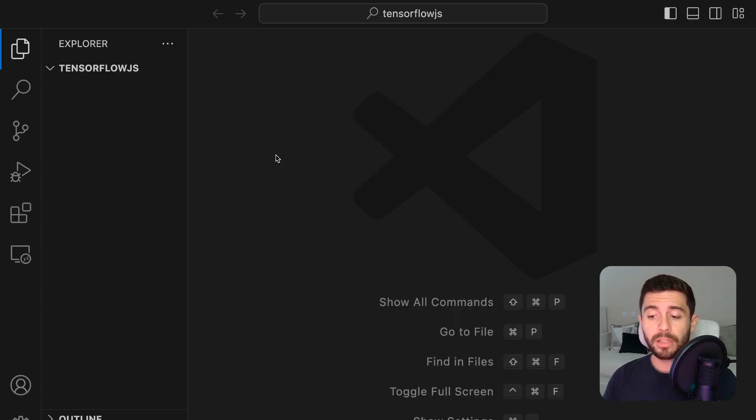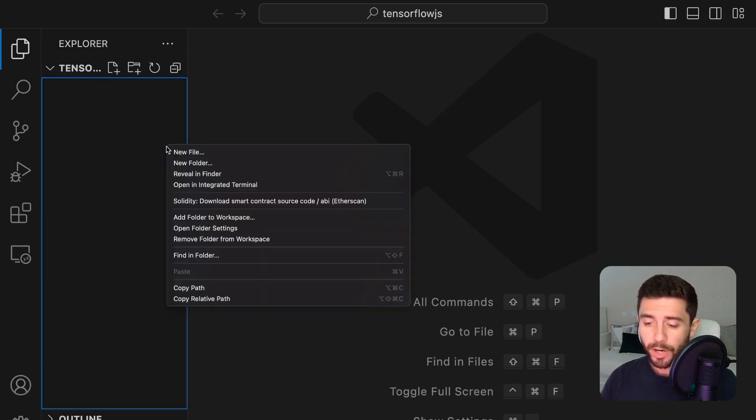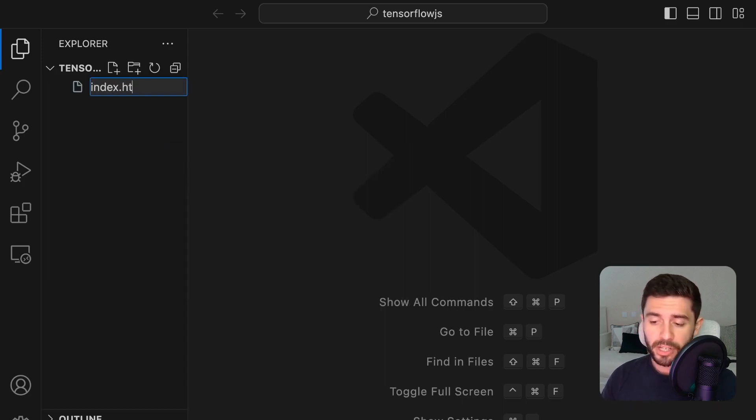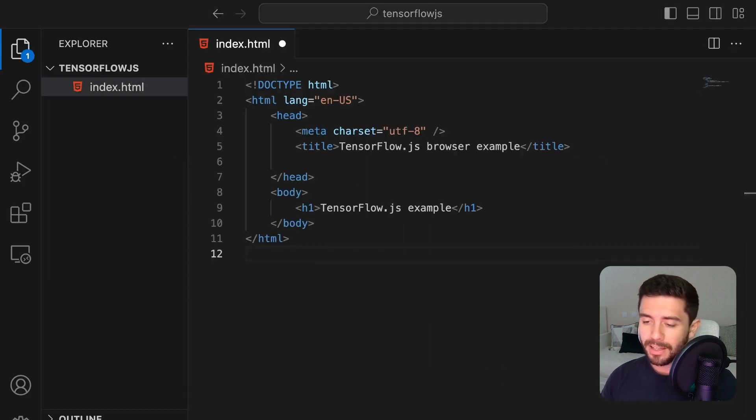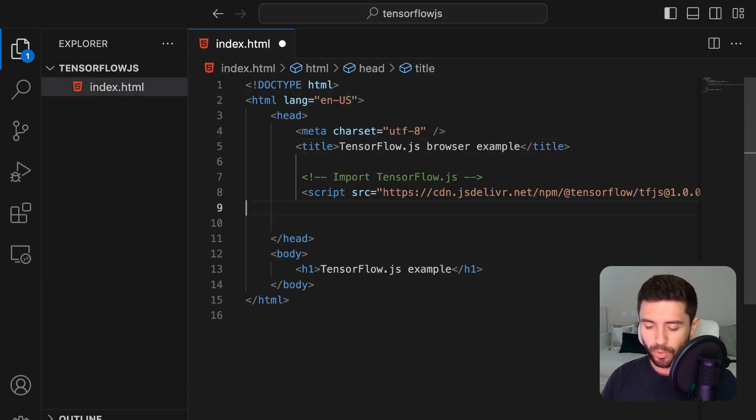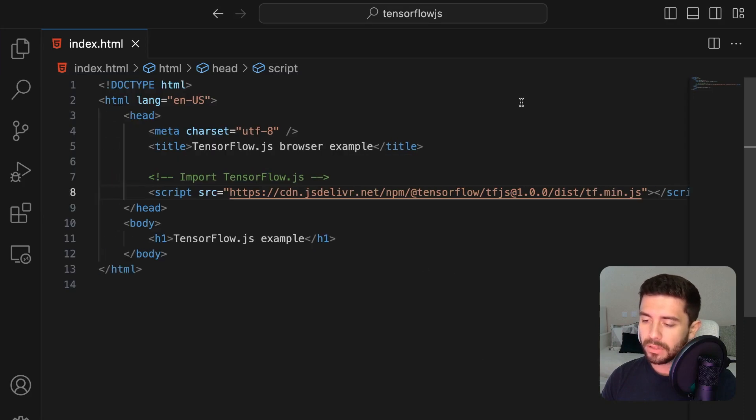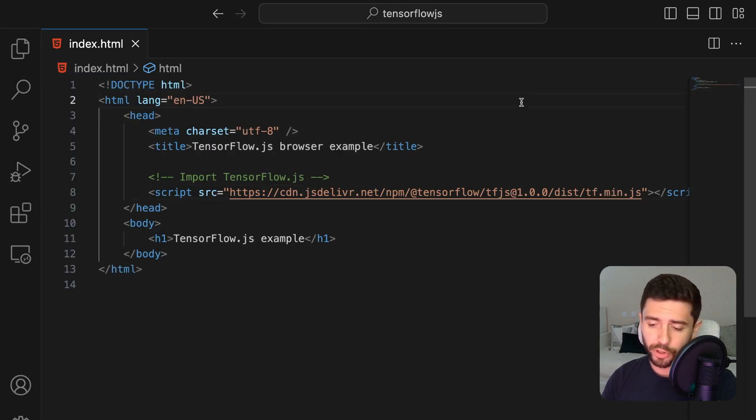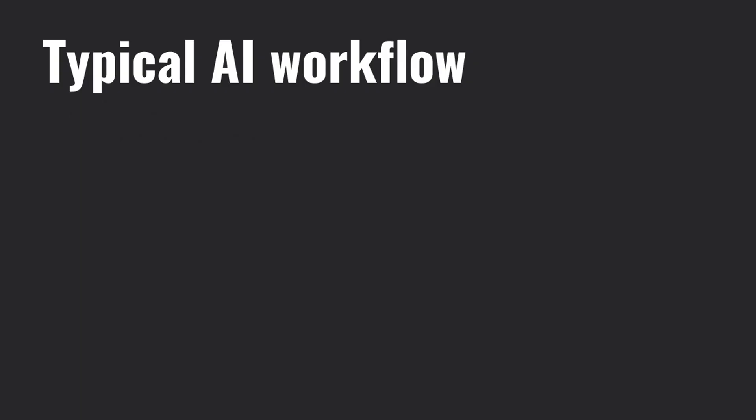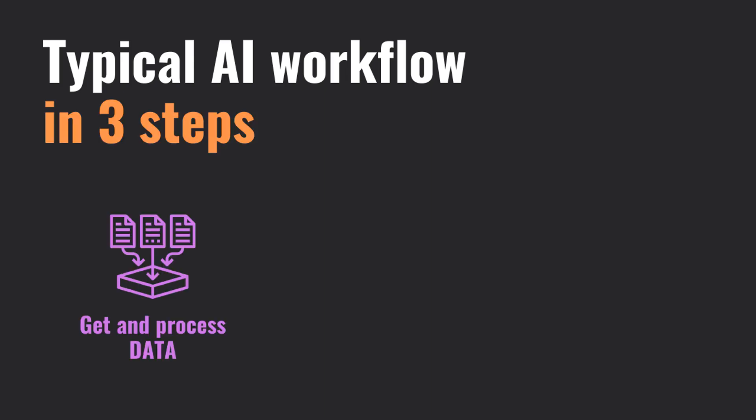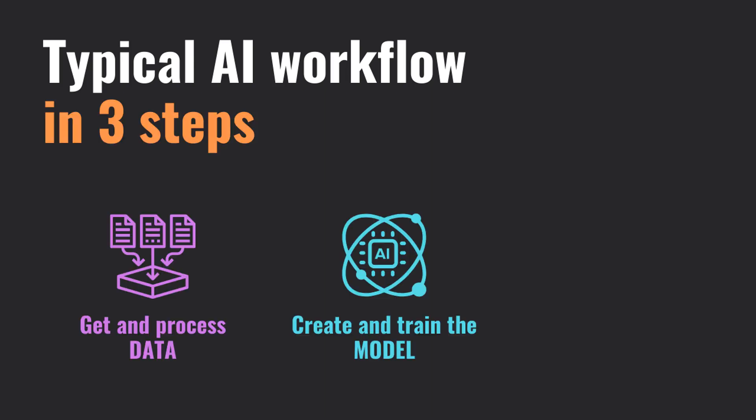Okay, so to use it in your browser, it's really quite simple. Create a simple HTML page and import TensorFlow with the URL of the Content Delivery Network or CDN for short. A typical workflow for building AI solutions consists of three main steps: getting and processing the data, creating and training the model, and testing and evaluating the model.